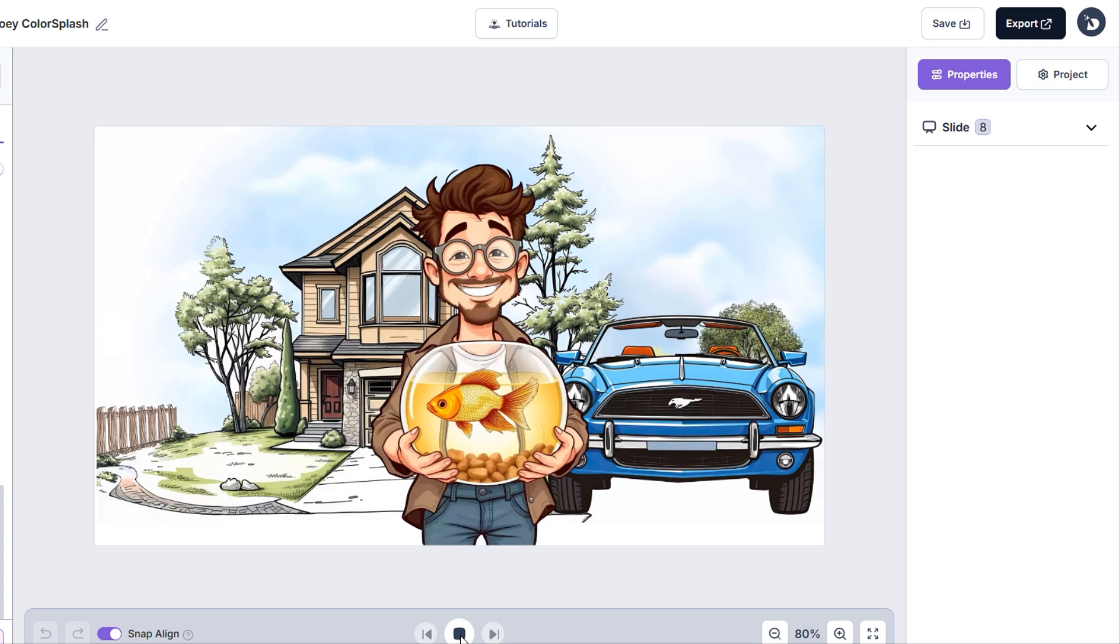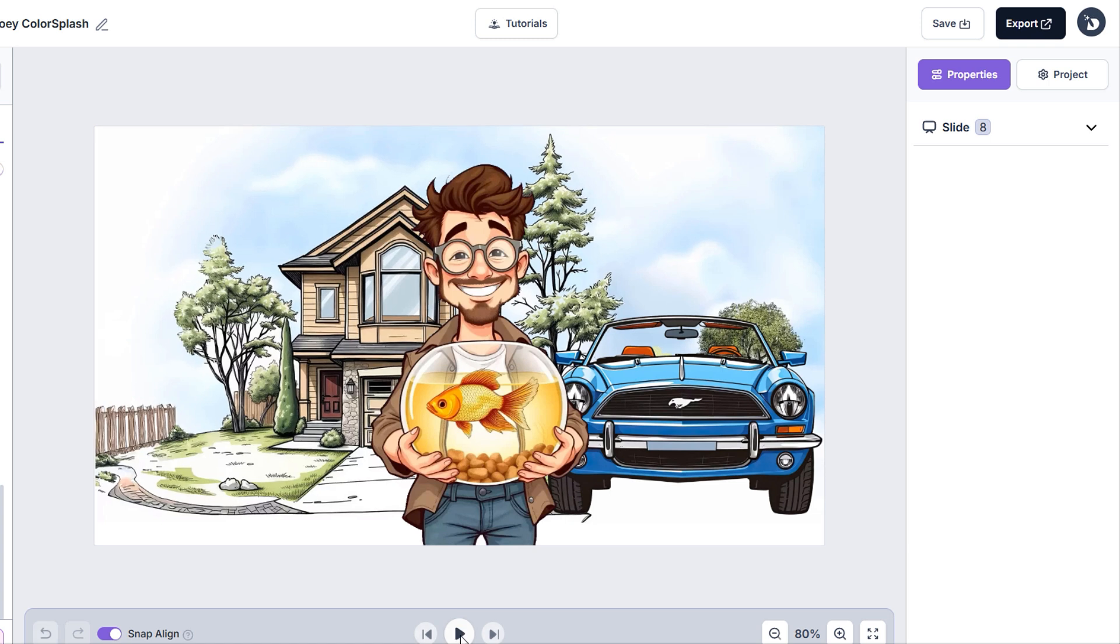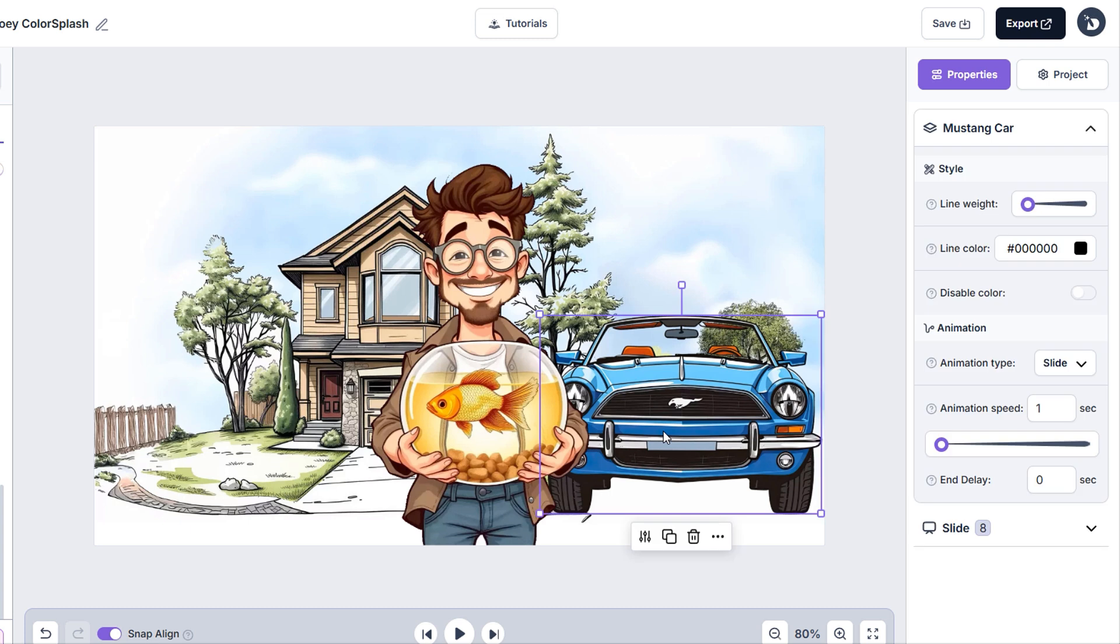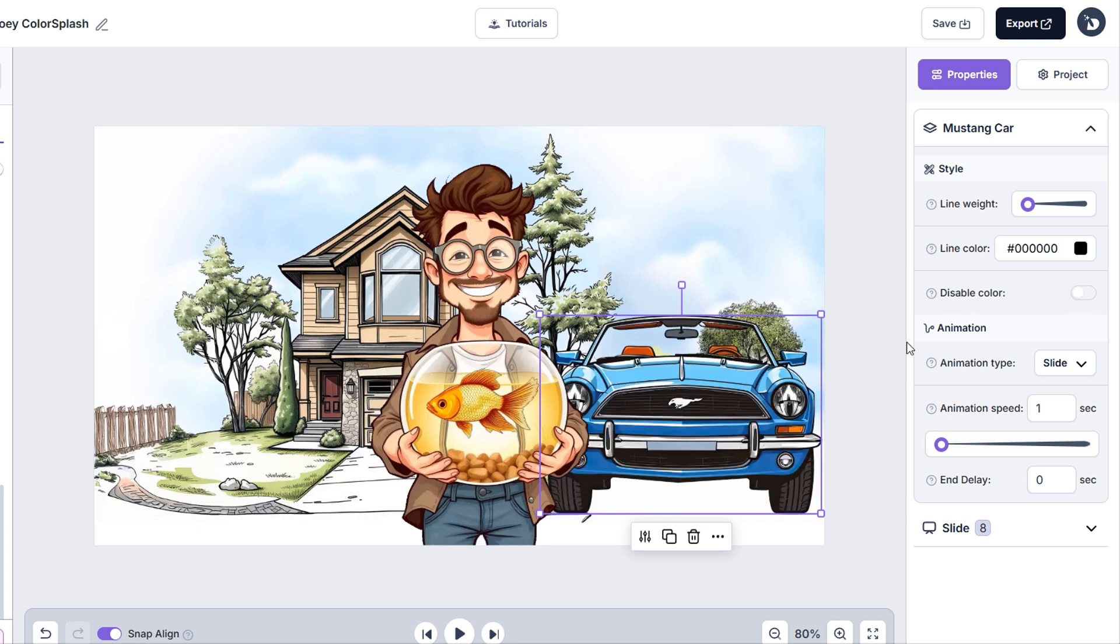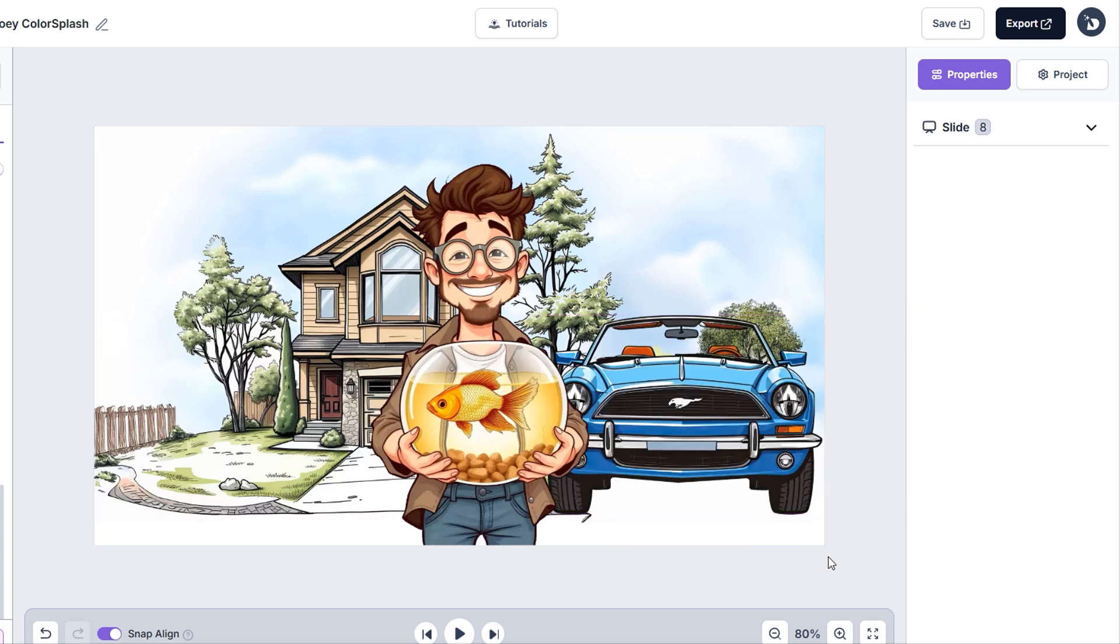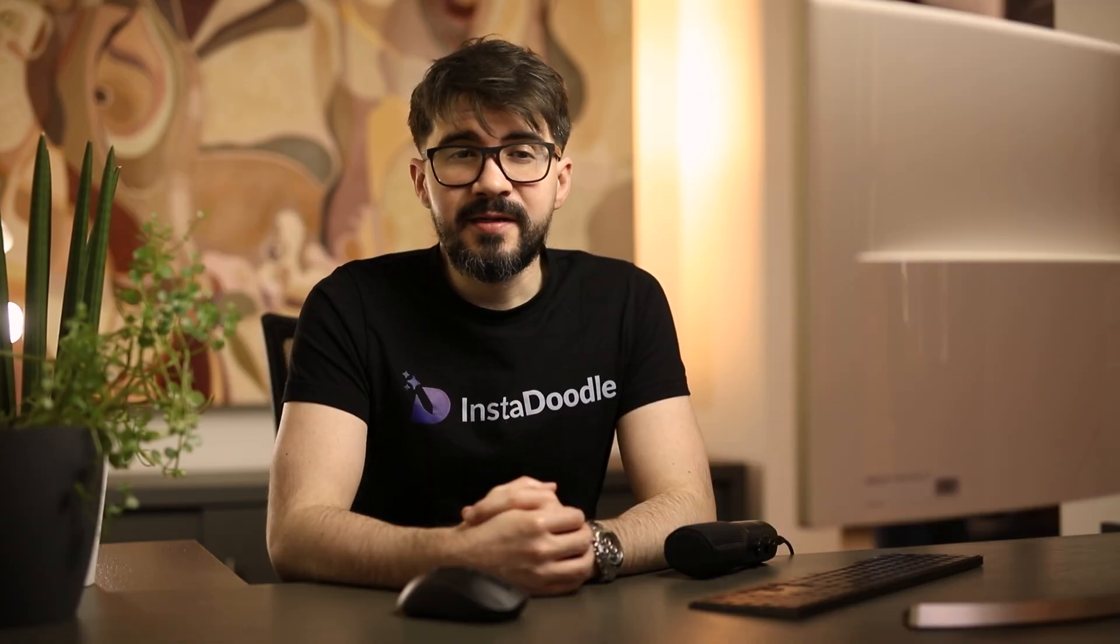For every colored element, there's a new option in the right side menu in the Properties panel to disable color and switch to the black and white version. This is perfect if you want to mix styles in your project. But for mine, I'll leave everything in color for now as it looks way better. And that's a wrap.